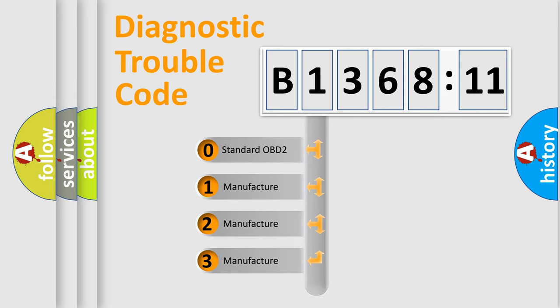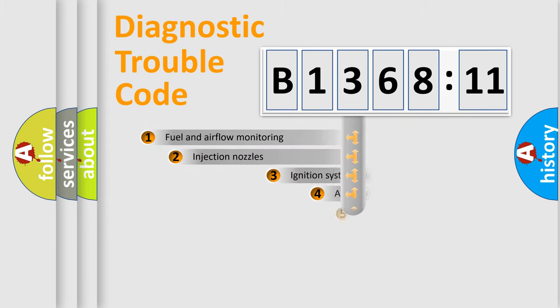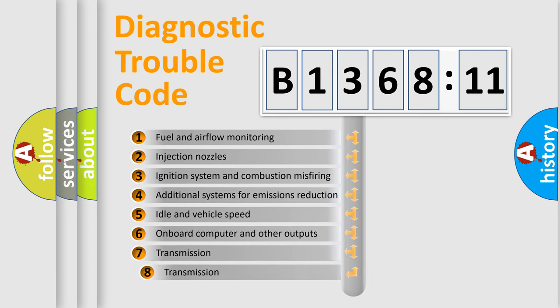If the second character is expressed as zero, it is a standardized error. In the case of numbers 1, 2, 3, it is a manufacturer-specific expression of the car-specific error.